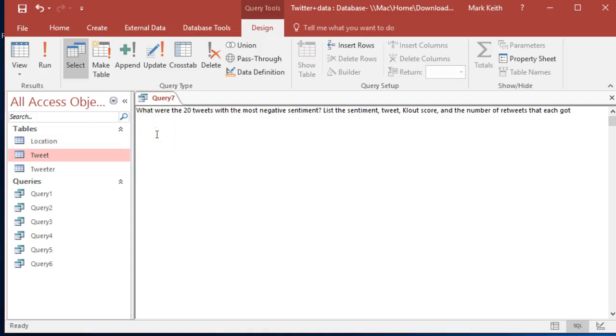Okay, looks like we'll have a chance to practice top again. What were the 20 tweets with the most negative sentiment? List the sentiment. All right, let's start with sentiment, tweet text I think is what that wants, clout, and...